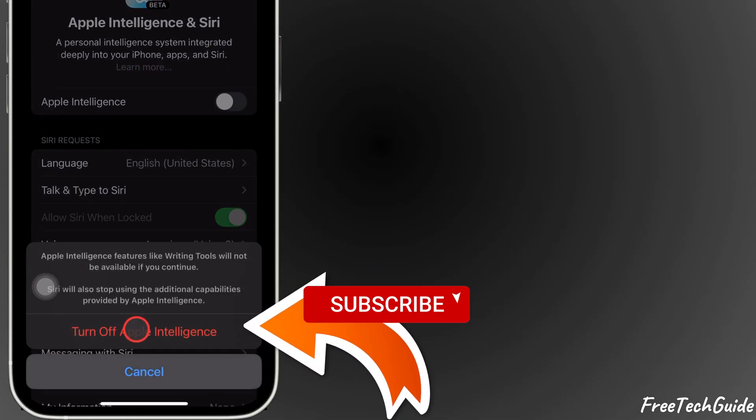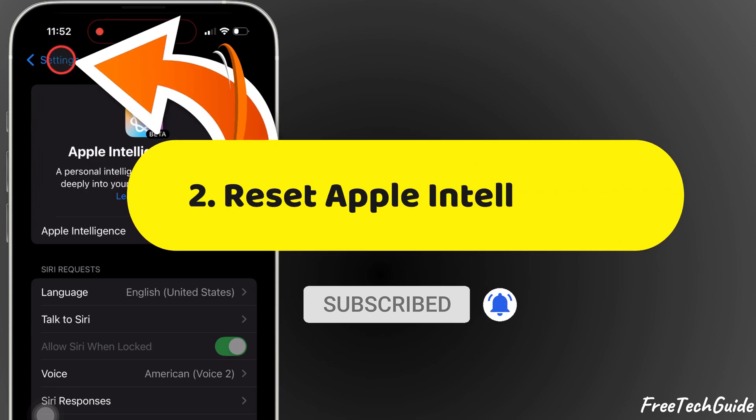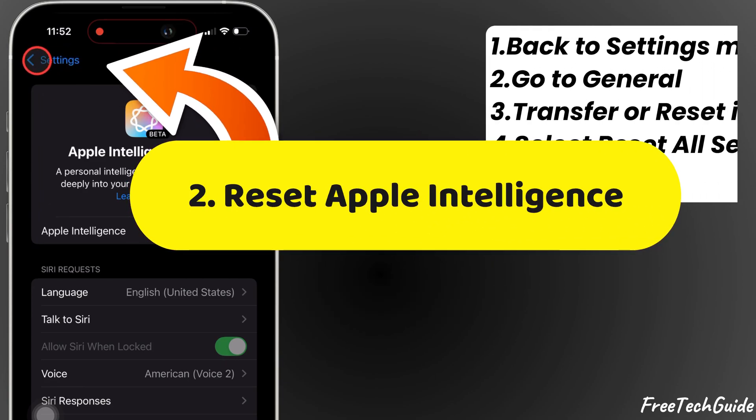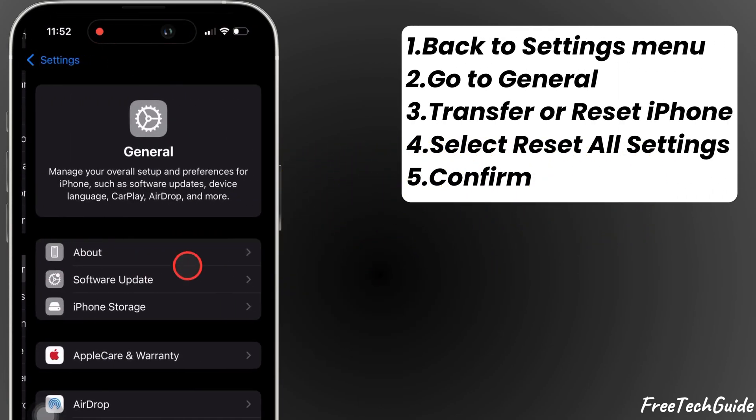Now, let's move on to resetting settings. Head back to the main Settings menu and tap on General.